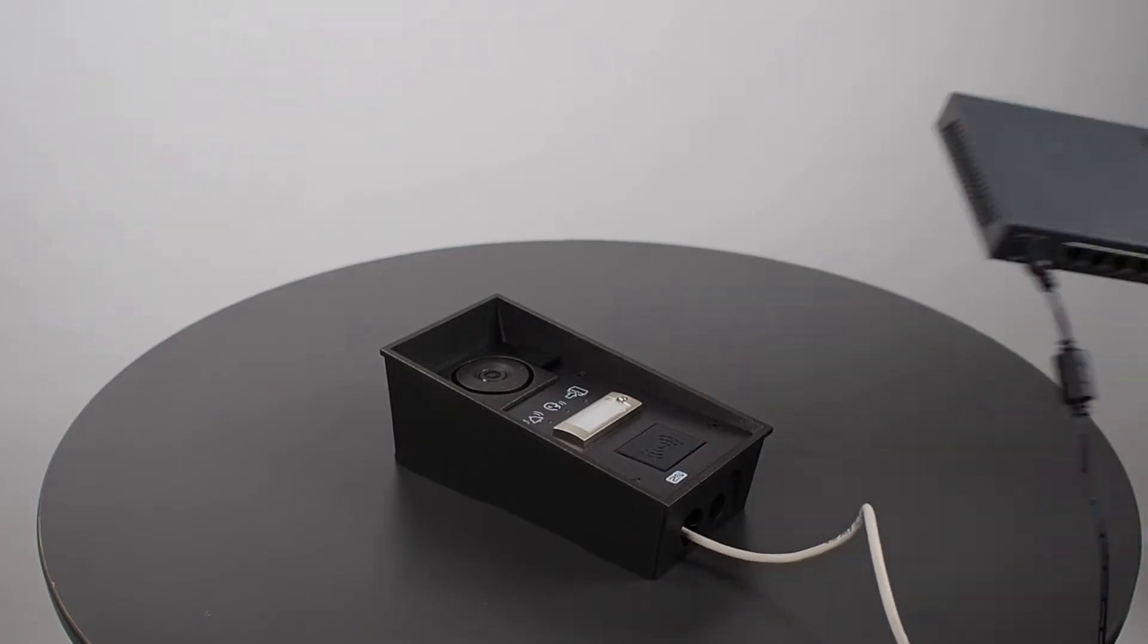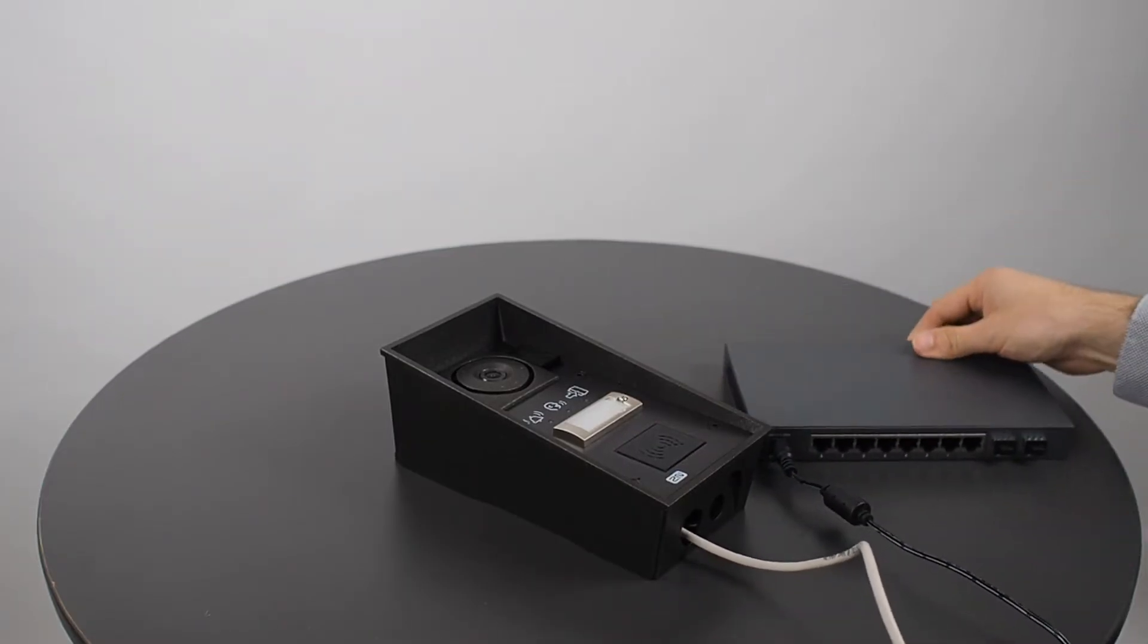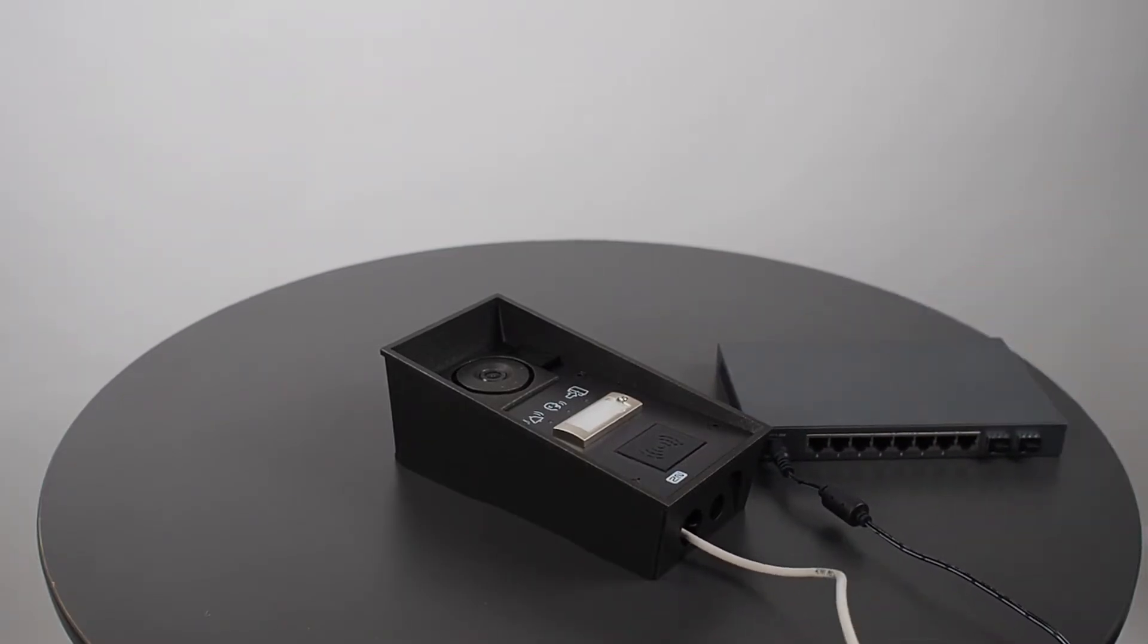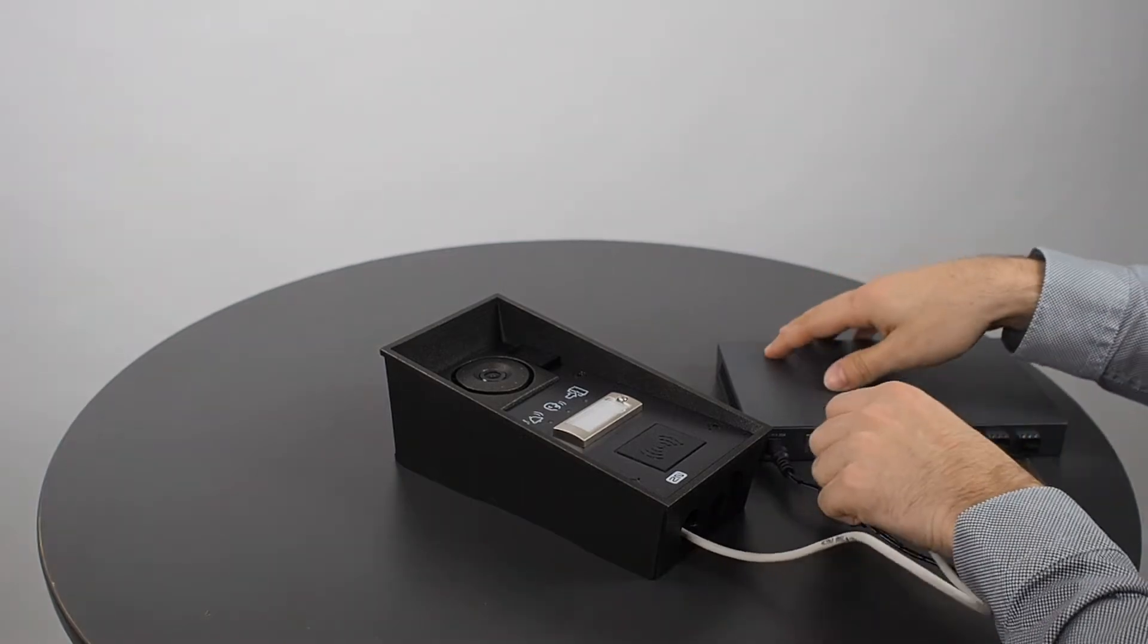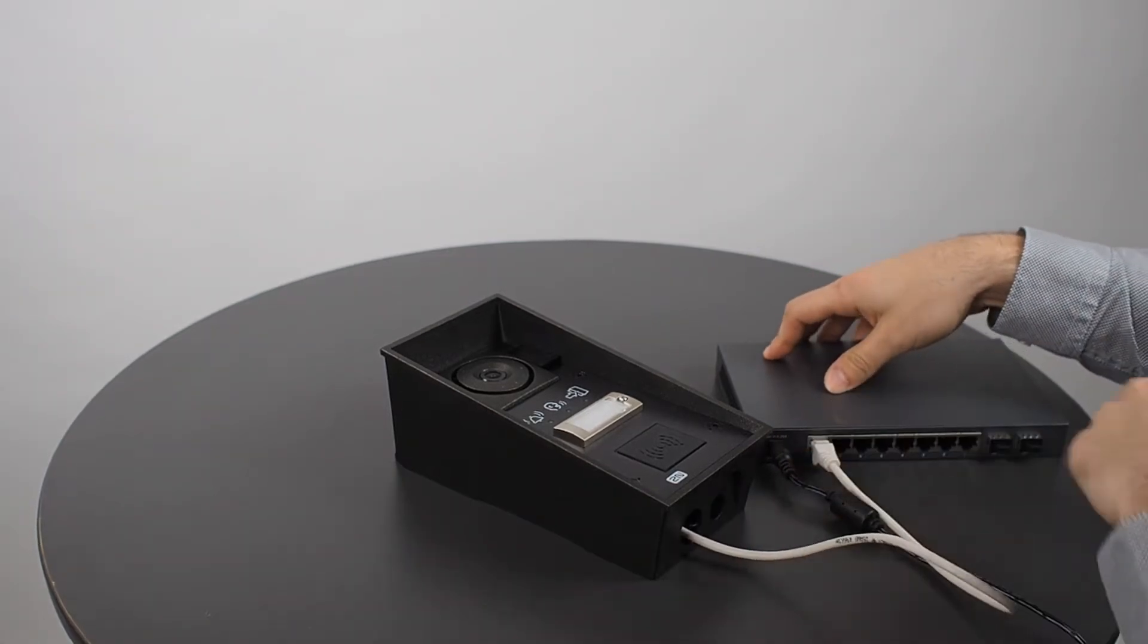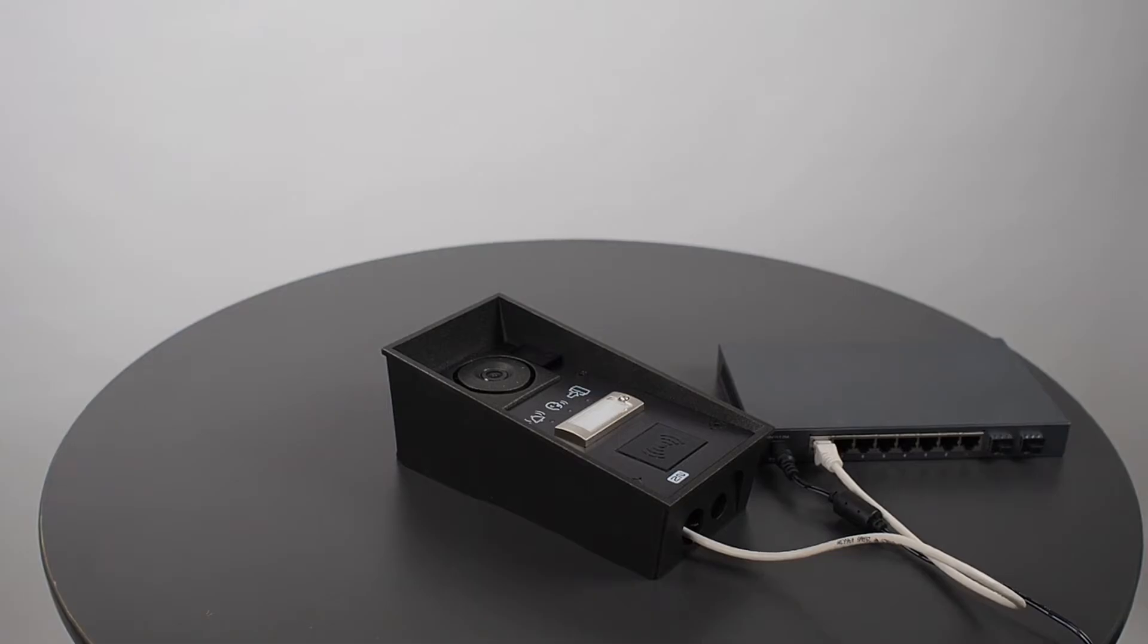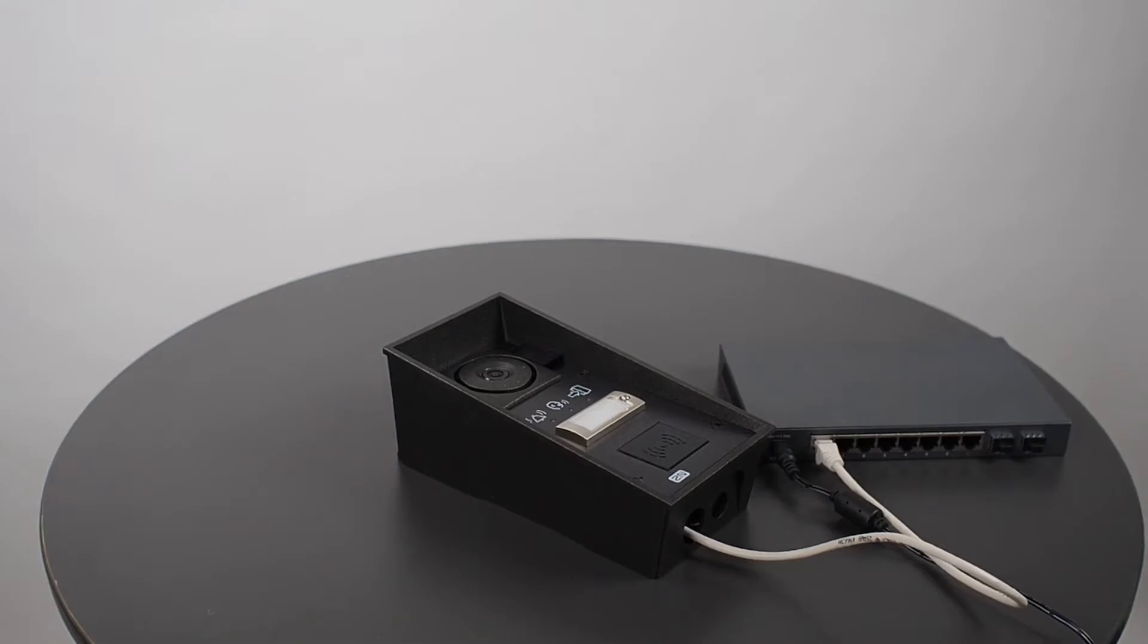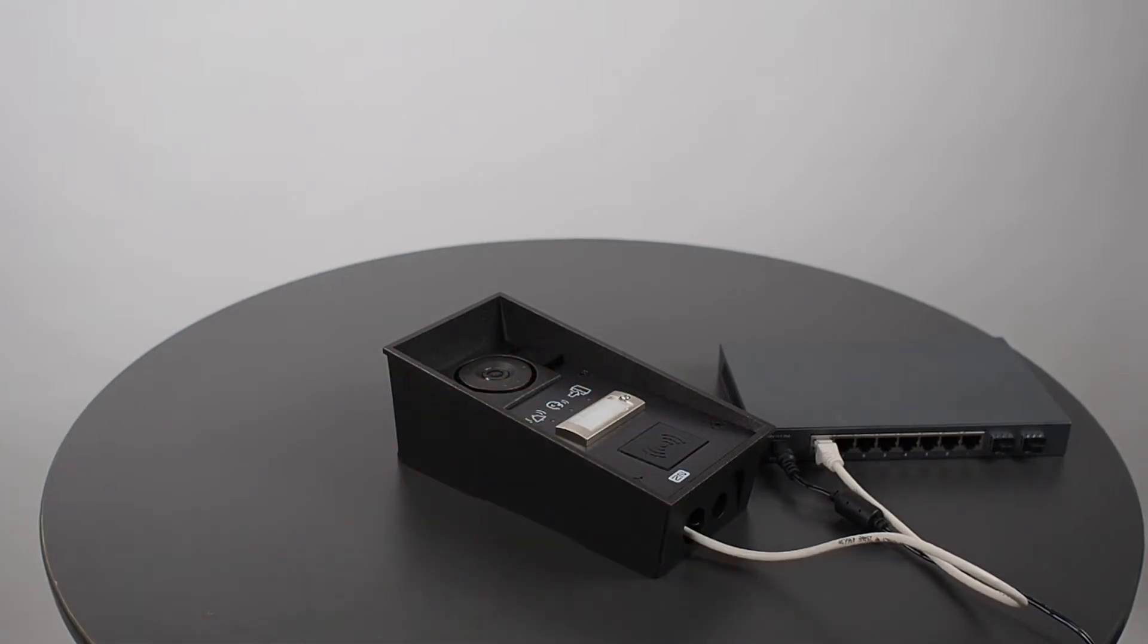Now let's plug it into a PoE switch and wait for the device to boot up, which is indicated by these status pictograms and a sound signal.